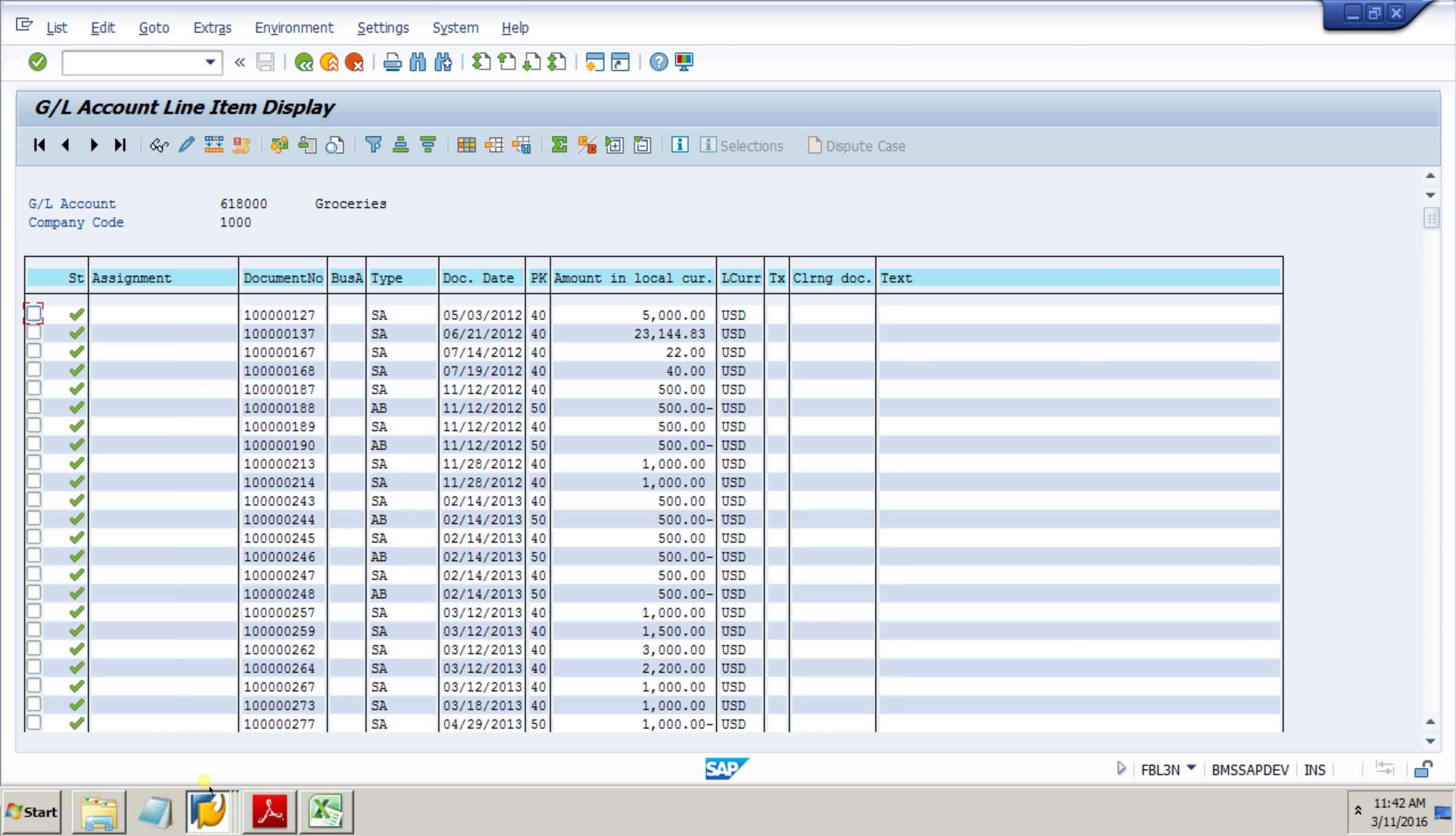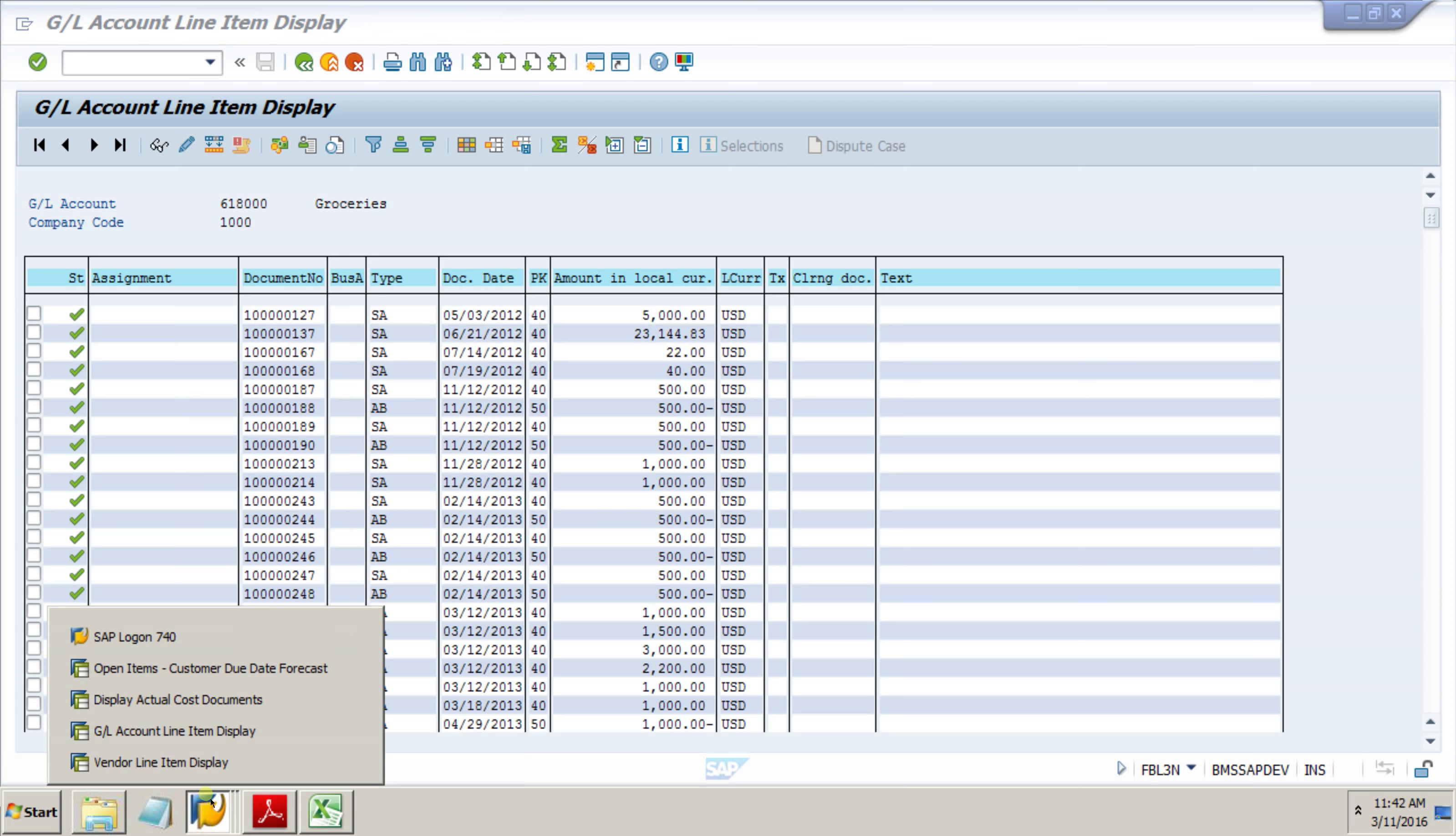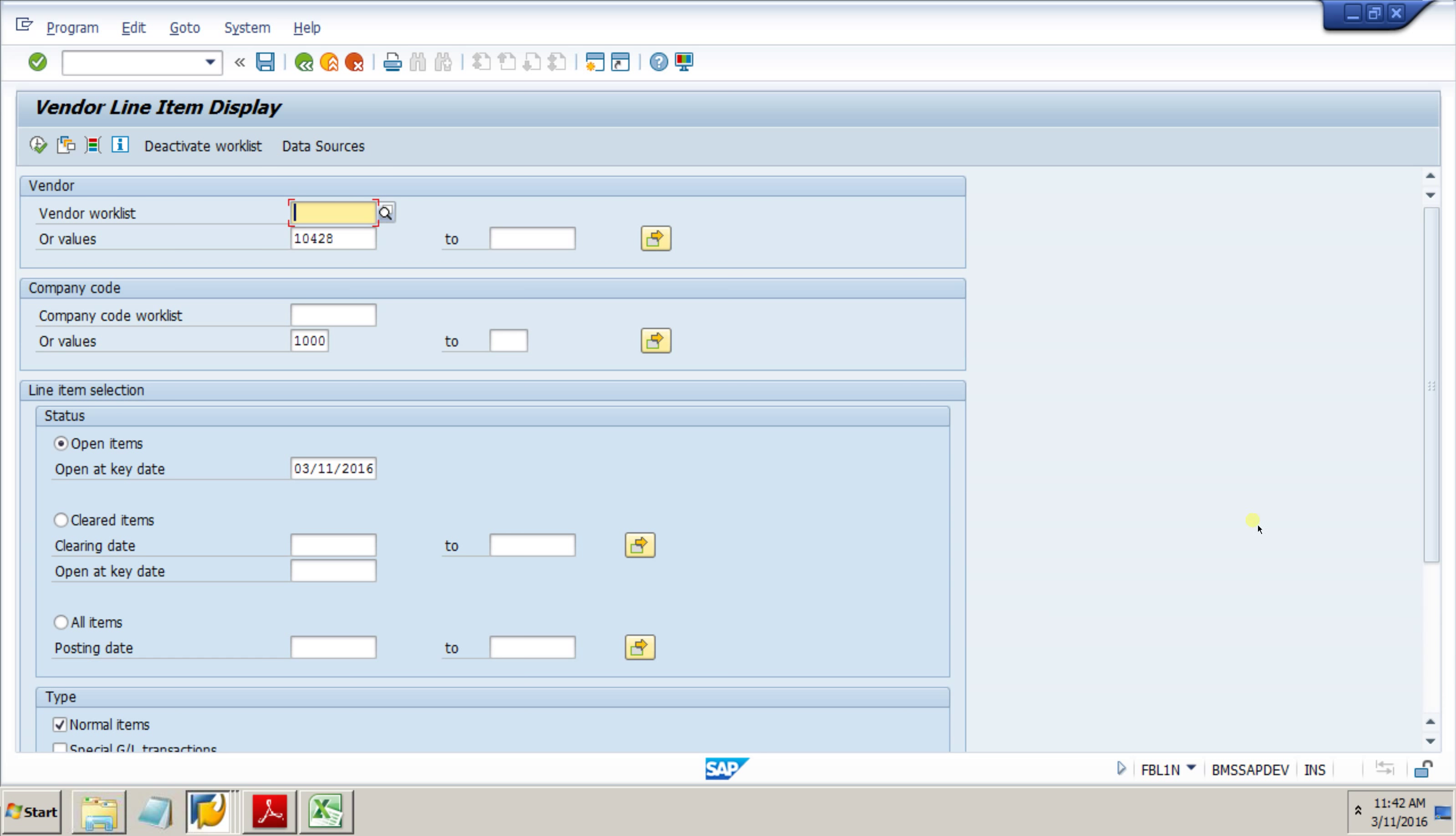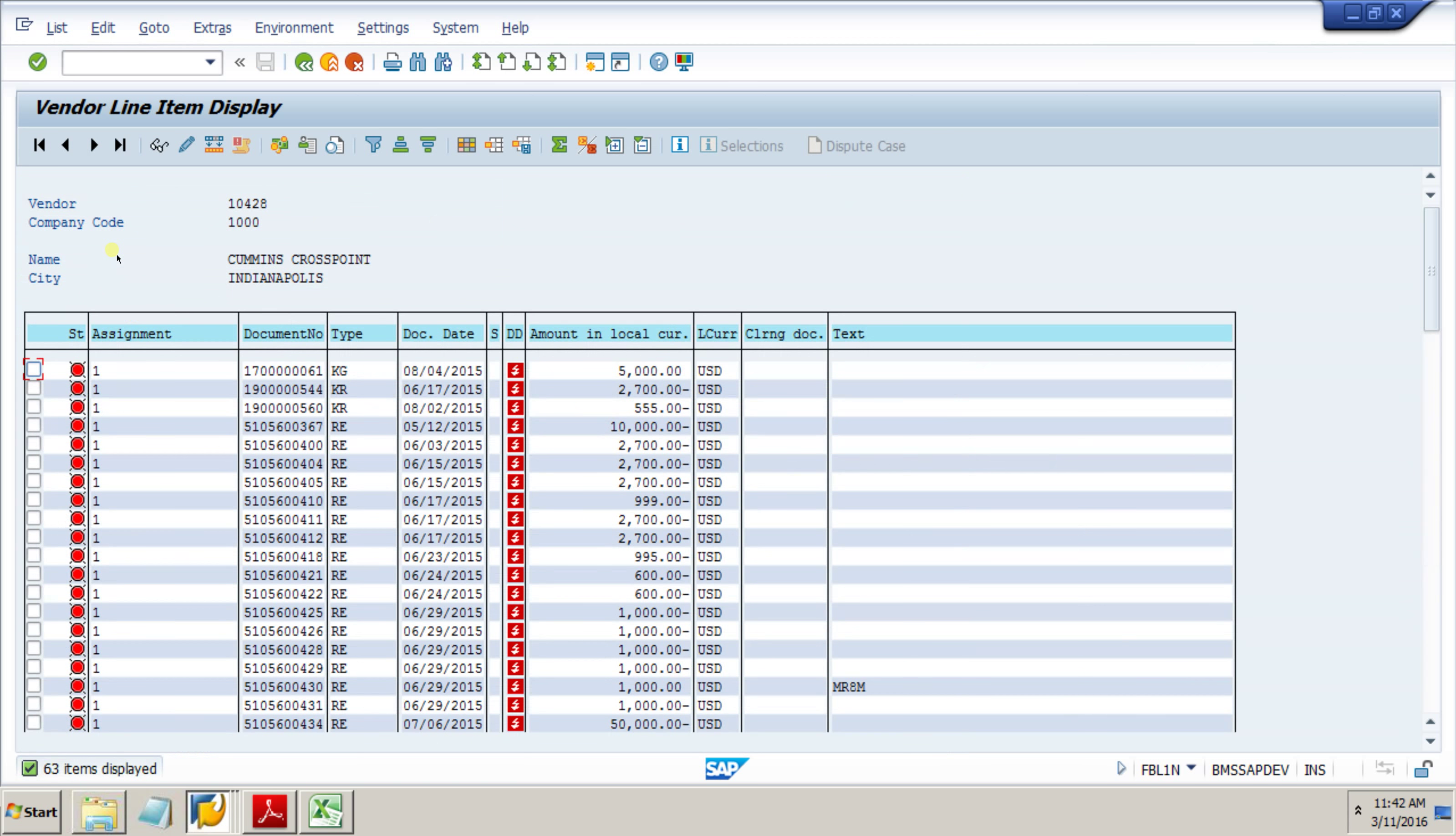Lastly, we'll take a look at our vendor line item display. It's a little bit different. I've got a vendor on here. We're just doing open items, same parameters as the last screen, but this is going to be looking specifically at the vendor, not at the GL.